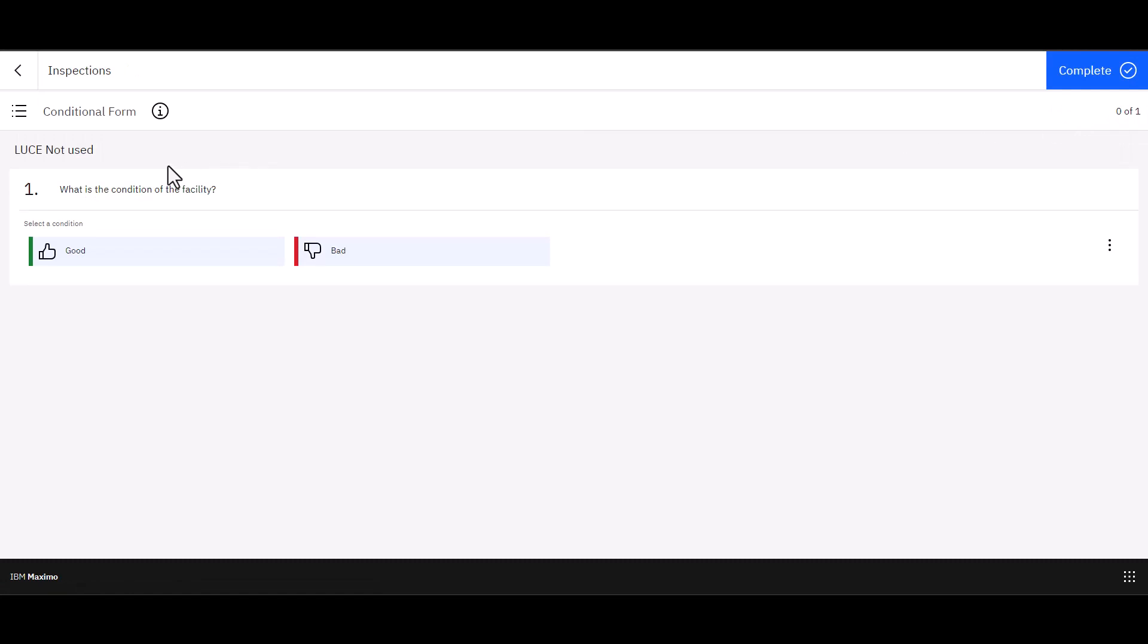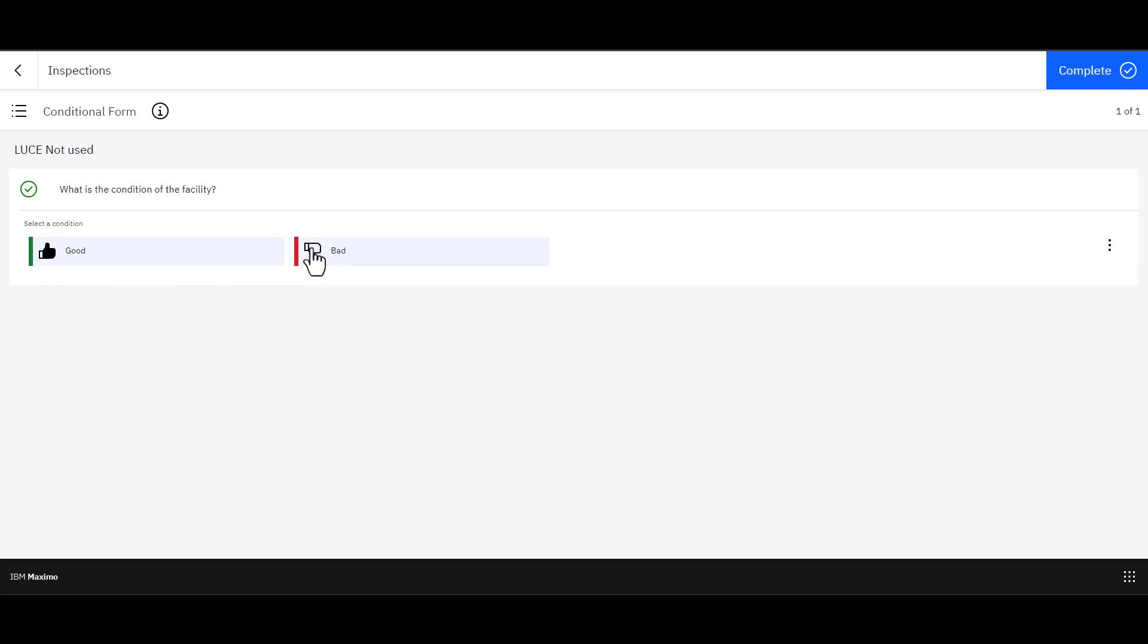So here's my question. What is the condition of the facility? I can choose good if I'd like, and I'm basically done. I would click complete in the upper right corner. And we're all set. But in our case, I'm going to change my mind. And I'm going to say no, actually, it was bad.